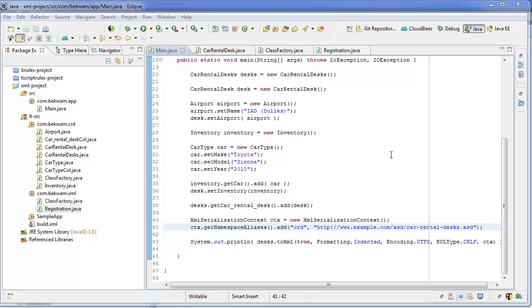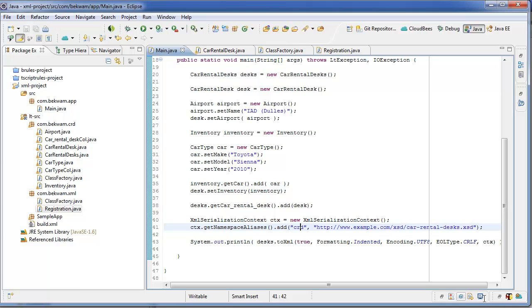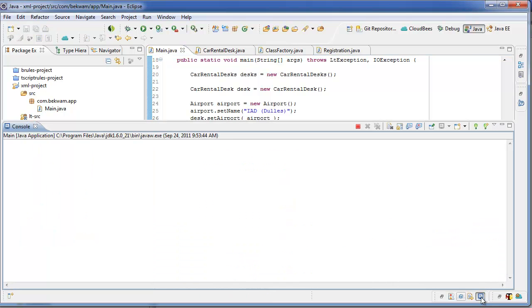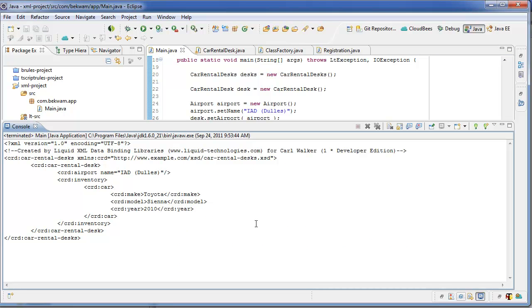So probably best to keep things in this particular pattern. Now when I run the program, I get an XML document and it's using the namespace that I've specified here.